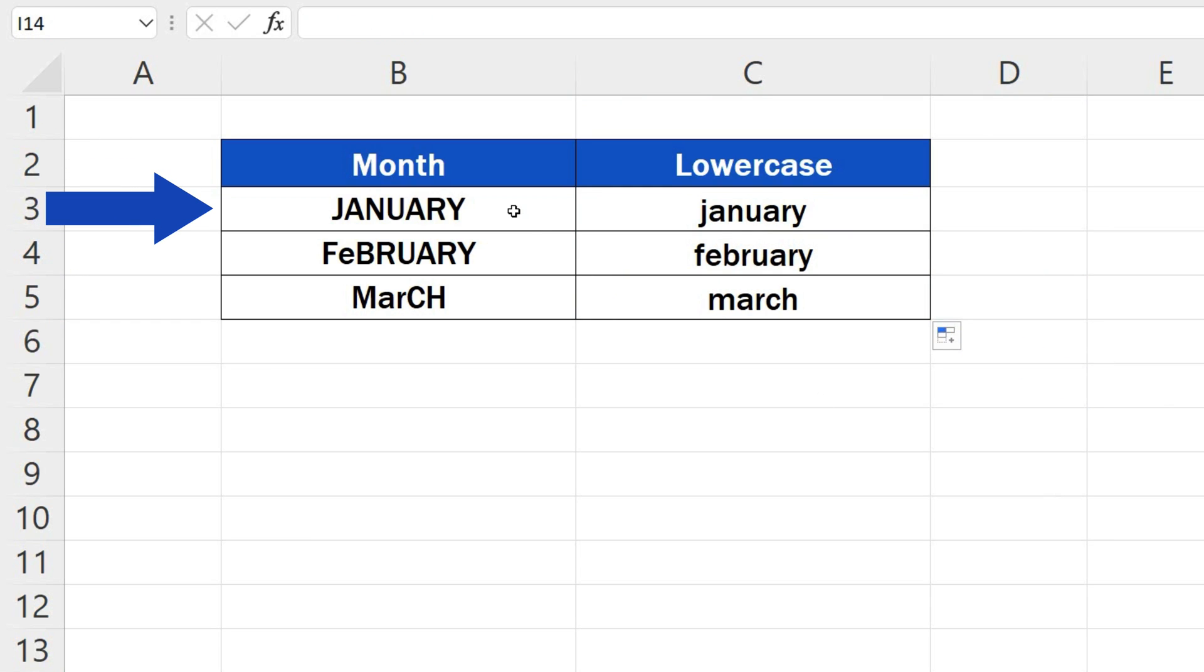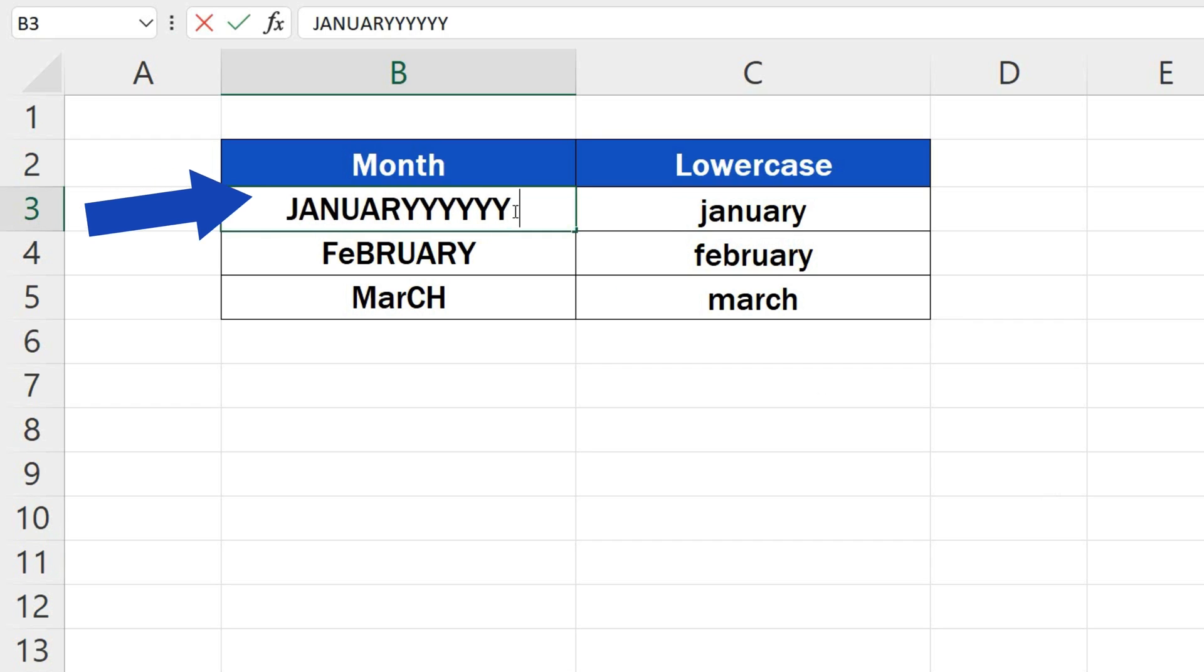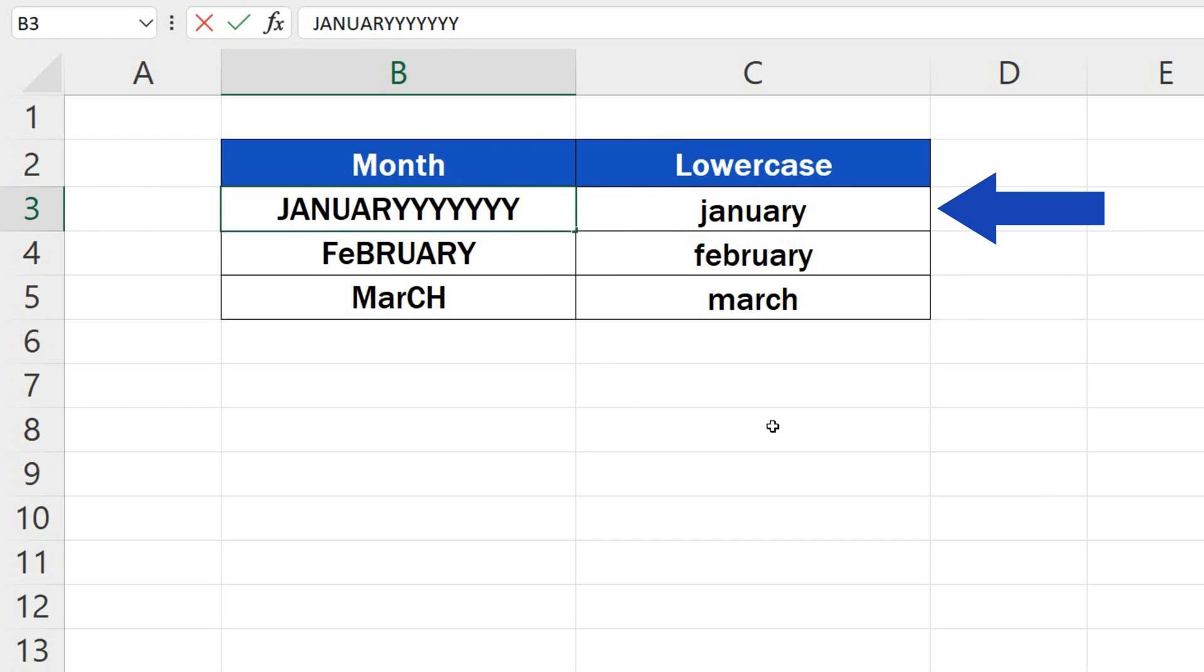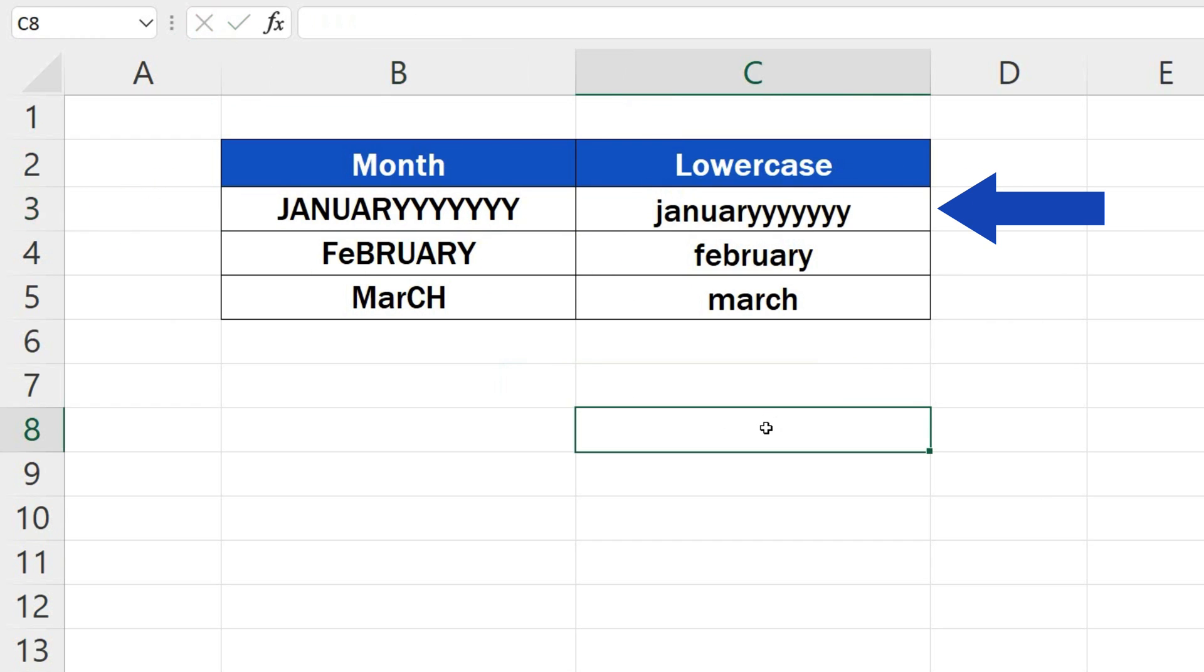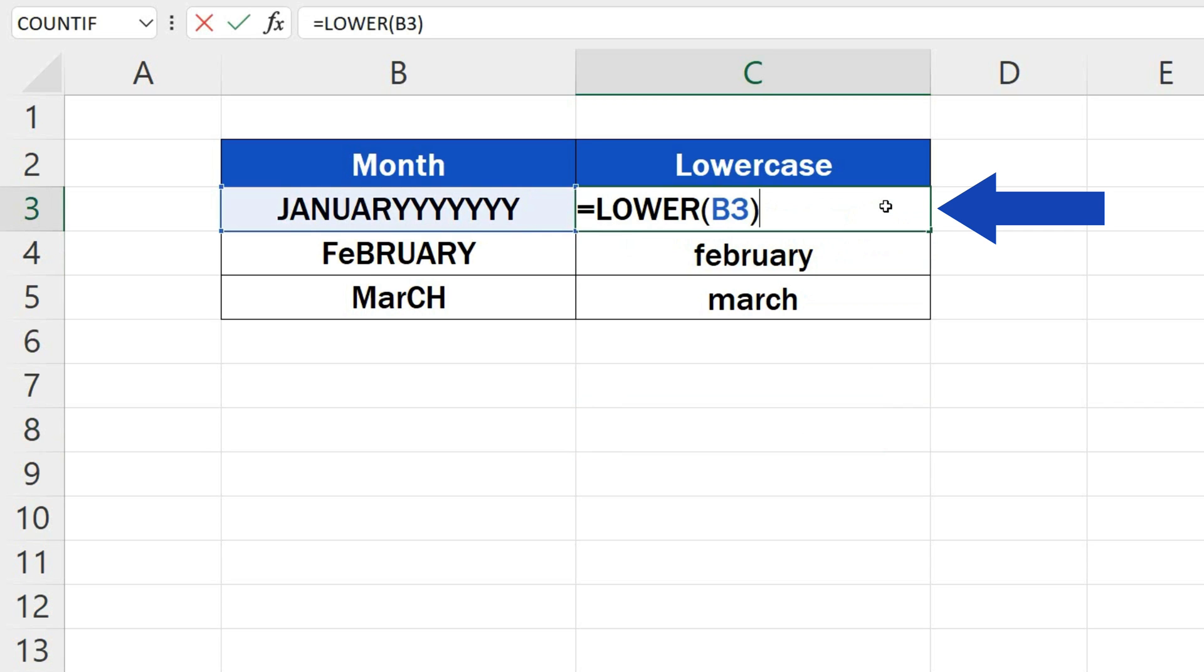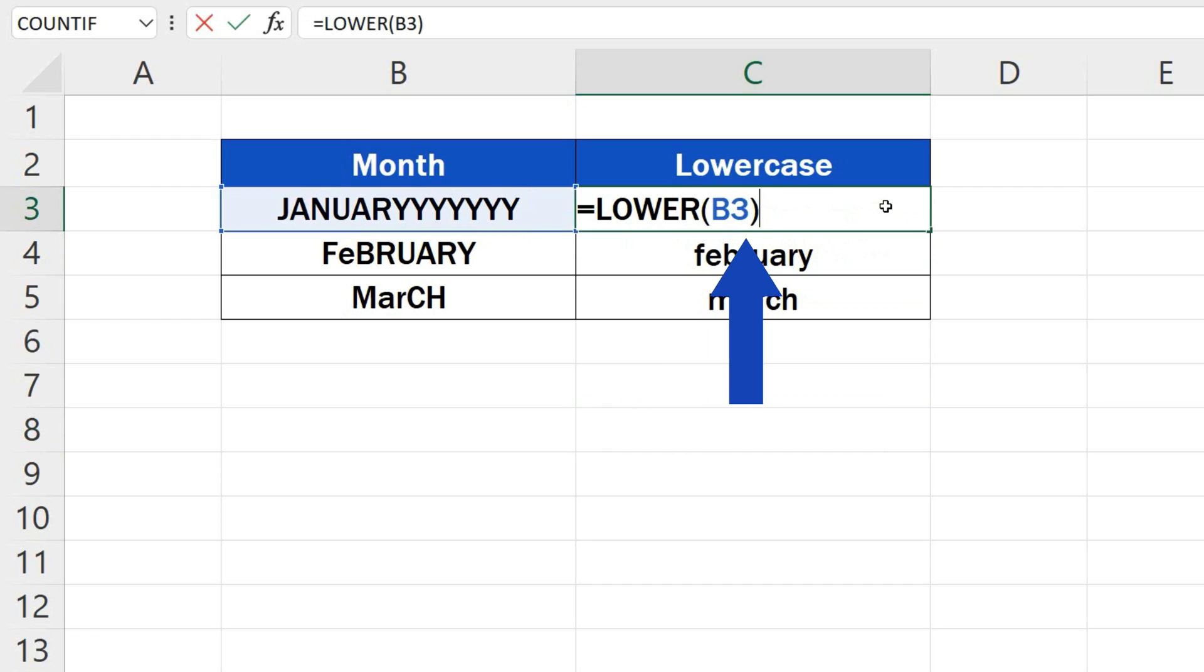Now, if you change anything in the source cell, the change will be reflected in the converted cell. This happens because we used a function to convert the text into lowercase, which we can see if we click into the cell C3.